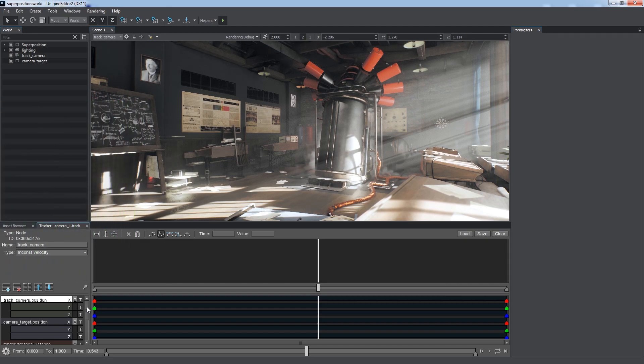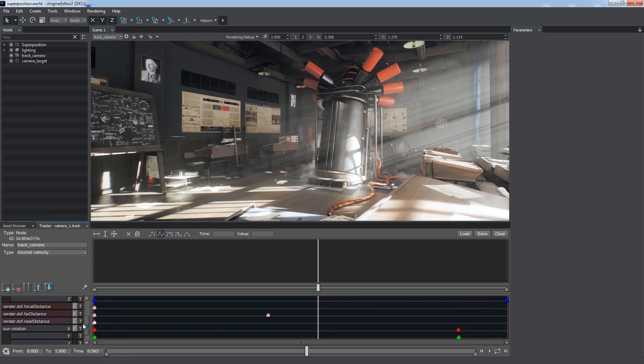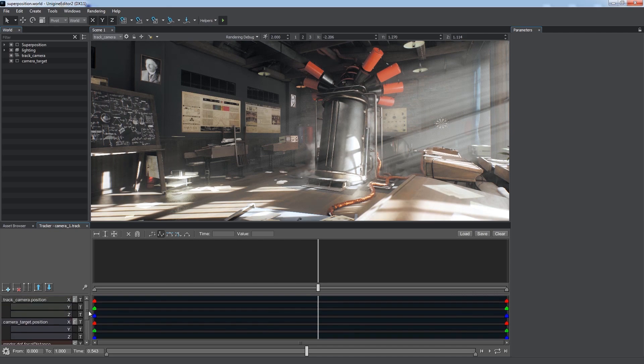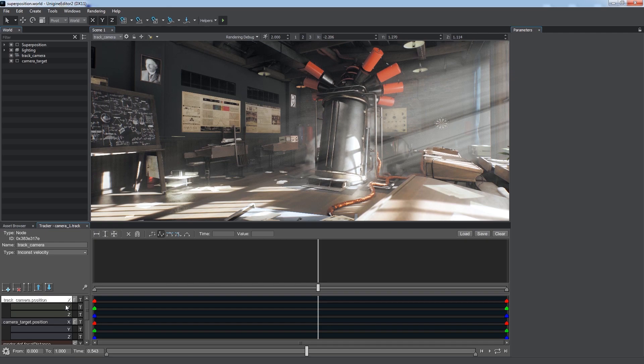Representation of each parameter depends on its type. It can be a single track with float or integer values, like these render settings, or a set of tracks, like node position composed of X, Y and Z coordinates.